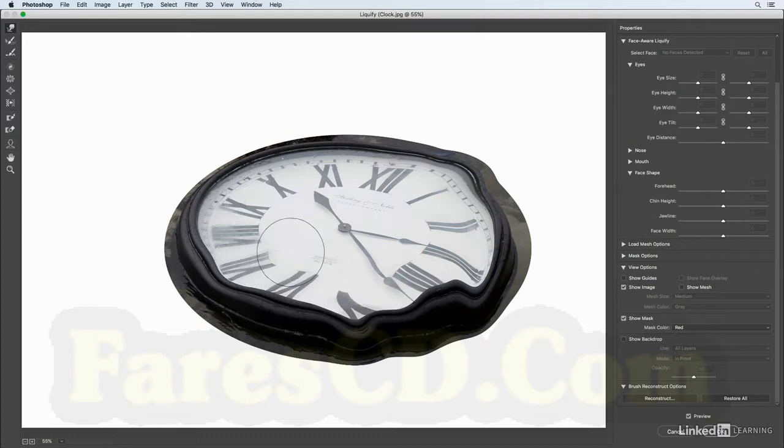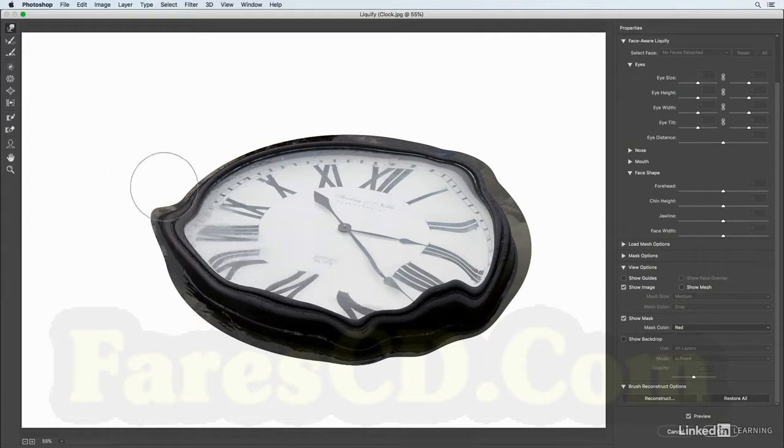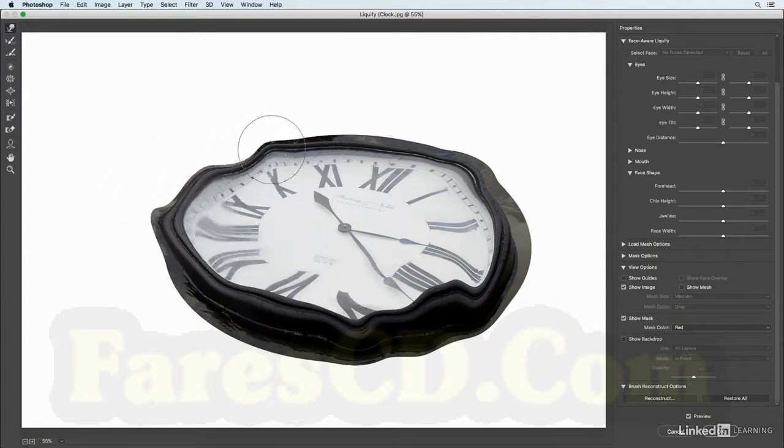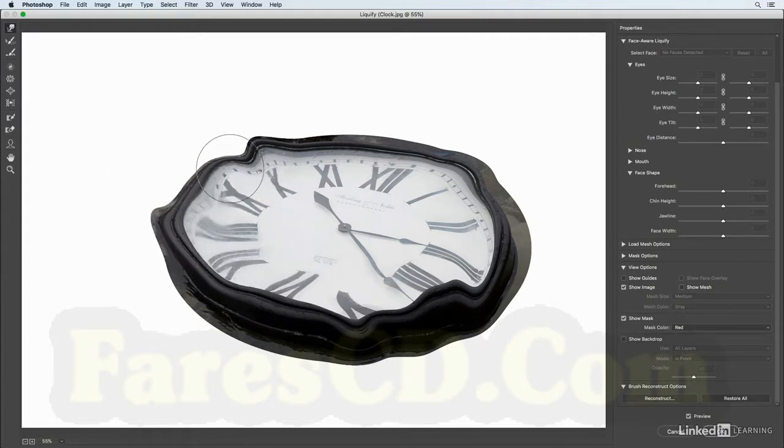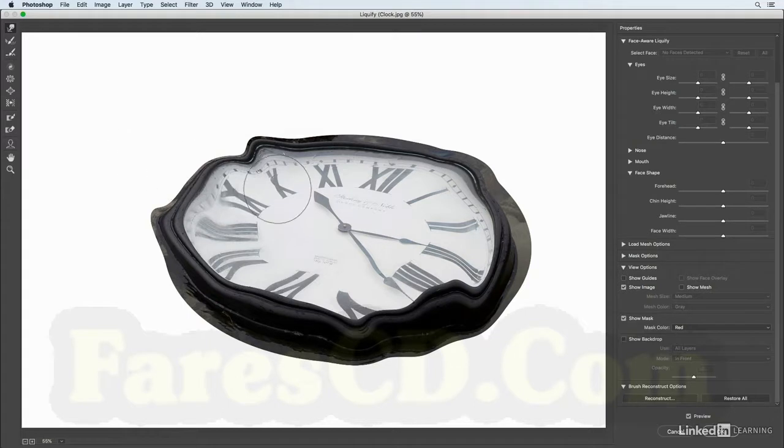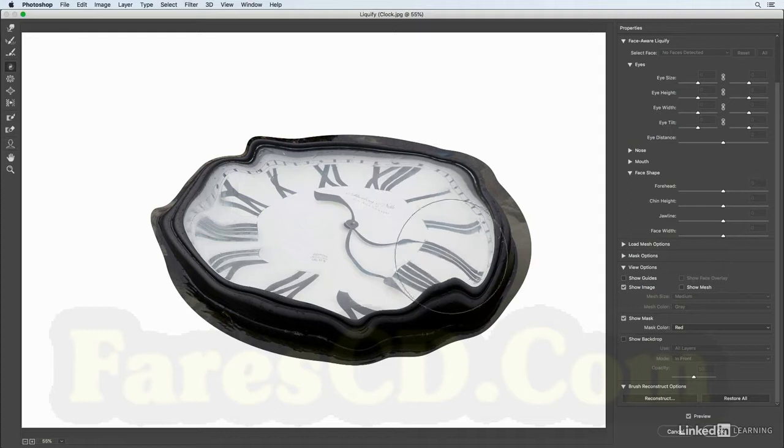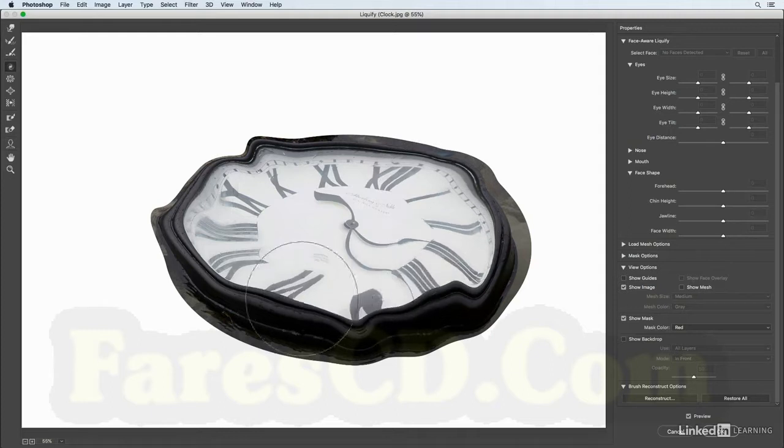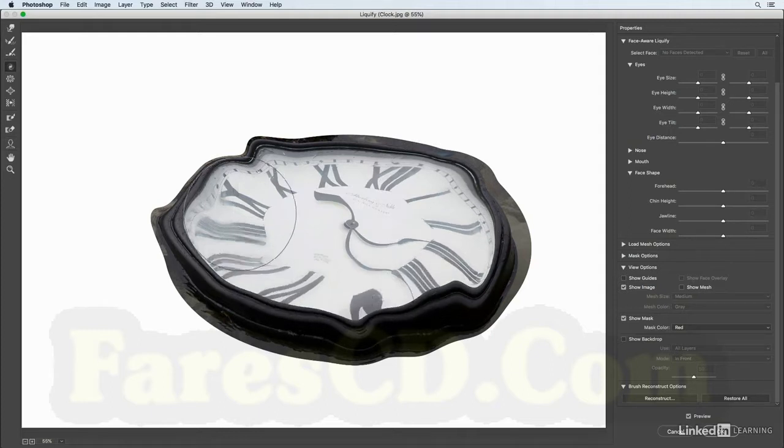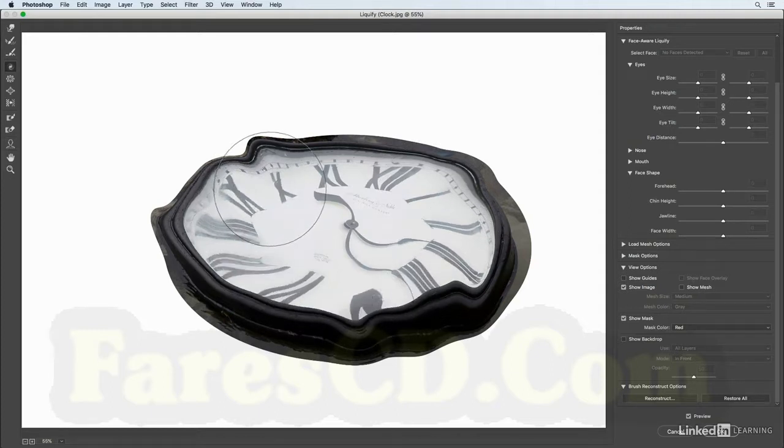I'll tap the C key in order to get the twirl, and let's just kind of distort the hands of the clock and maybe a little bit of the numbers here, changing again the size of the brush just using the bracket key.